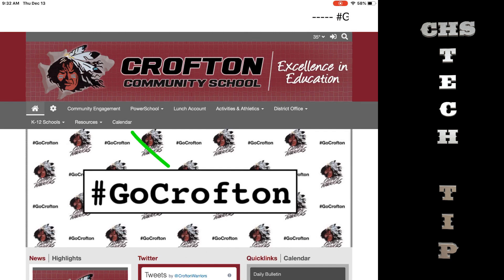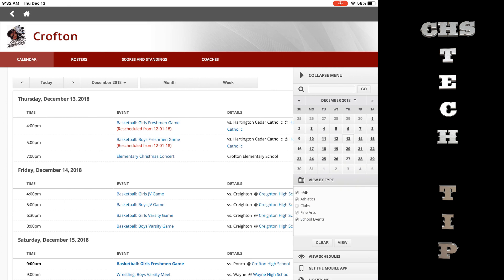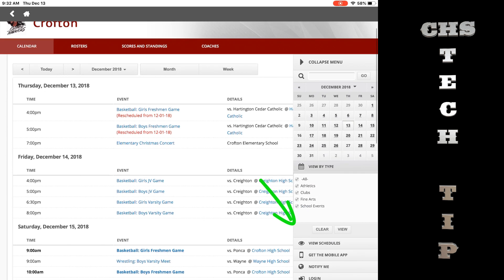Tap calendar in the menu. On the right, find the calendar icon and tap on it. Tap view schedules.